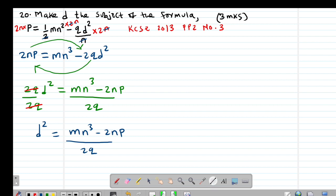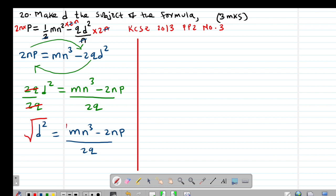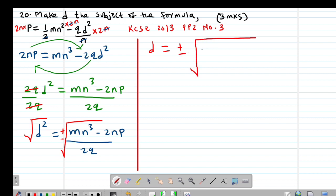To isolate D, I find the square root on both sides. The square root gives plus or minus, so D equals plus or minus the square root of (MN cubed minus 2NP) divided by 2Q. This is the value of D.